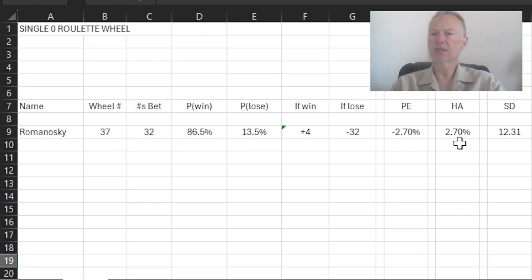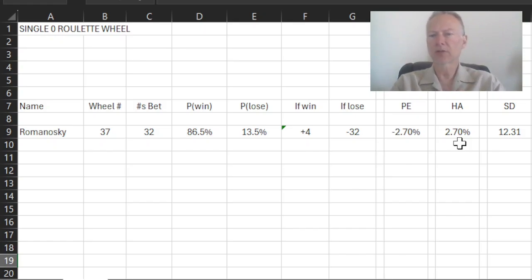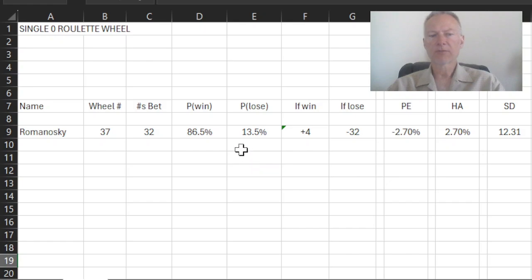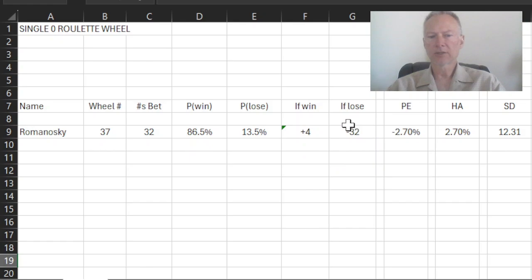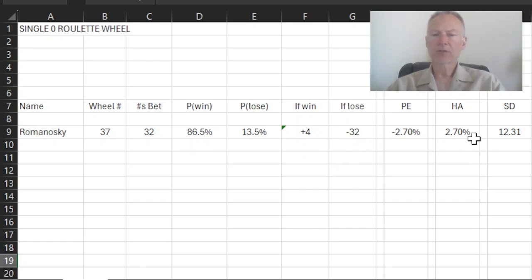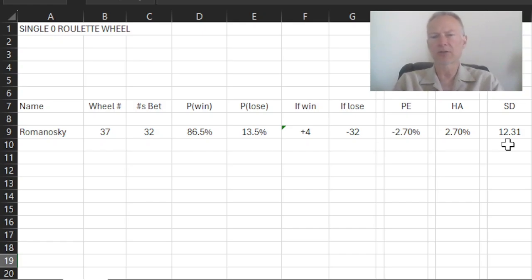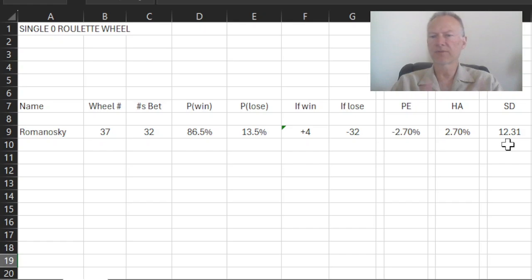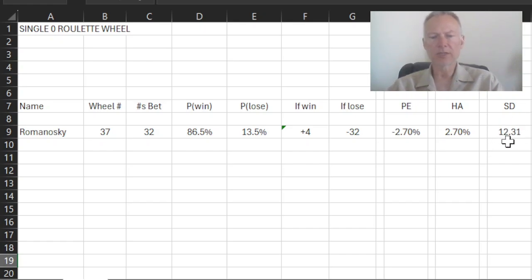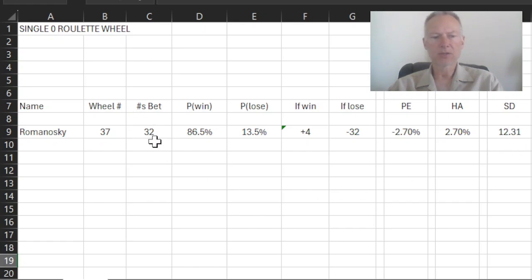So again, the Romanoski system is not a winning system. It does not overcome the house advantage. However, on a spin-by-spin basis, it has a high probability of winning, albeit a small amount, relative to what you're risking. And if I were to do the standard deviation of this system, the standard deviation is really a measure of the scatter or how much distribution I expect in terms of this particular wager. And the standard deviation here is measured in units. So it's plus or minus about 12 units for this particular wager of 32 units.